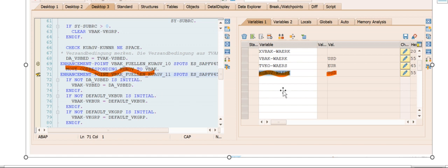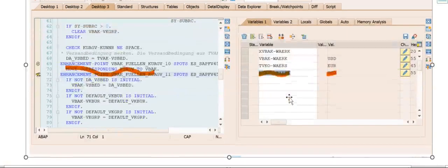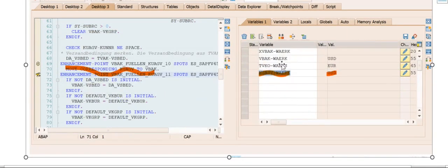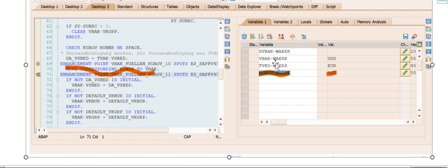As you see here, in the sold-to customer it's in US dollars, whereas in the sales organization data it is euros. So early it was determined as euros, now it has been overwritten with USD. That's what we see USD in VBAK level.